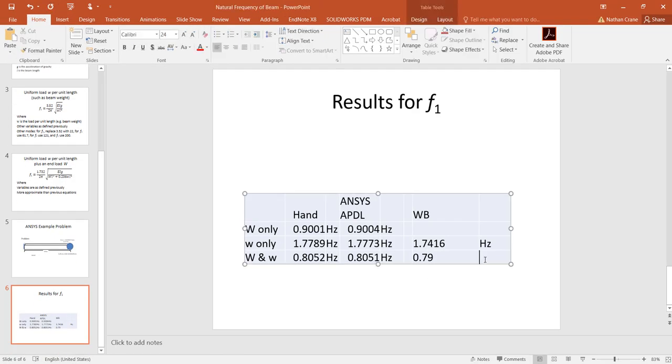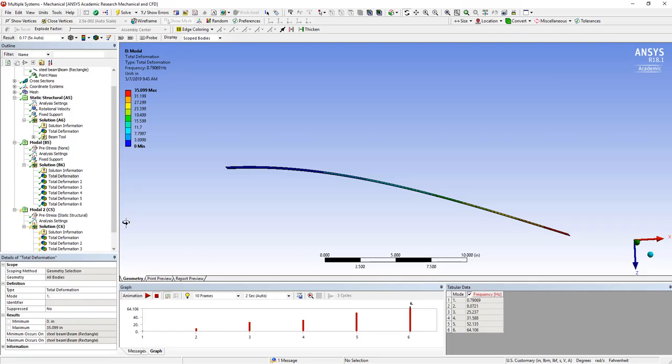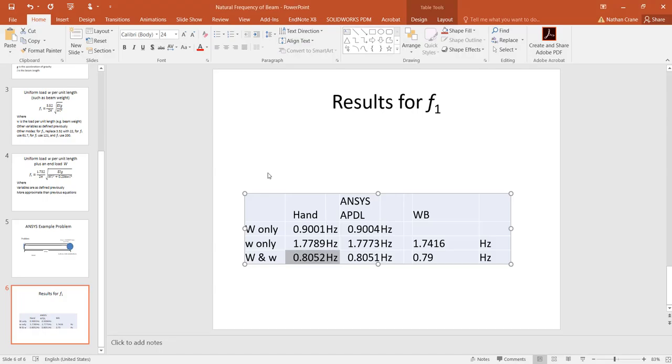there's actually, if we use some closed-form solutions, we see that that would have predicted about 0.805. This came out to 0.7907, and this is compared,